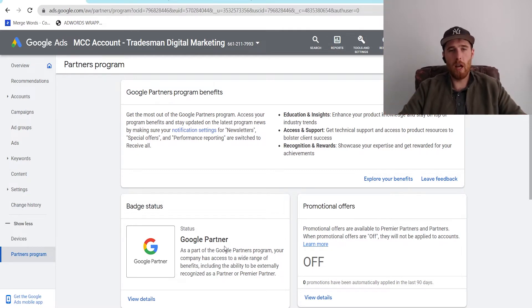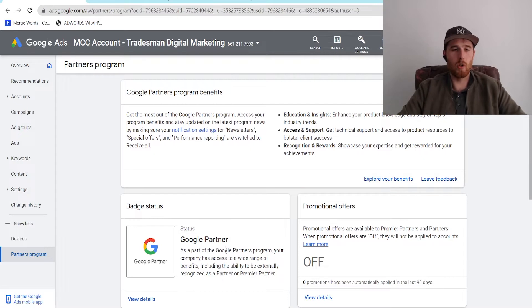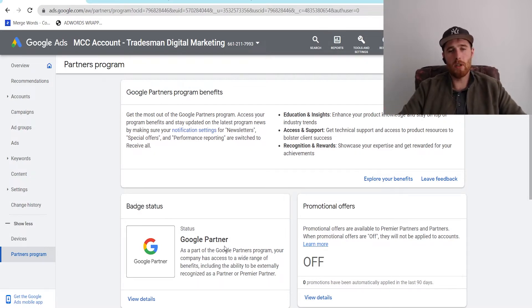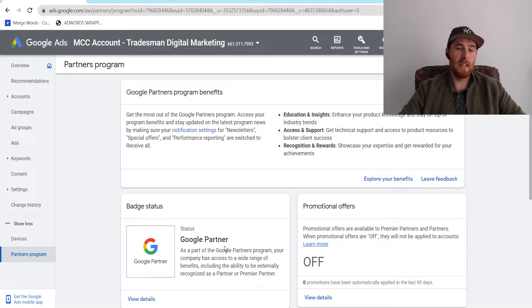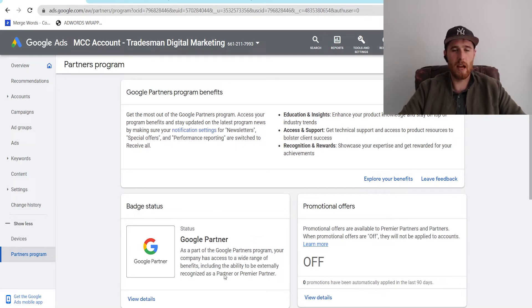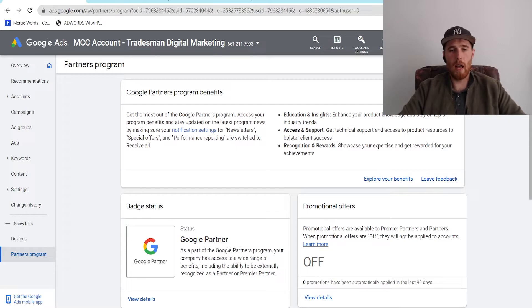And this really helps with looking professional and making sure you're a legitimate agency. Now, there are a few requirements you're going to have to have in order to become a Google Partner, and it does take up to 24 hours for this to actually appear once you hit the requirements for the Google Ad Partnership.